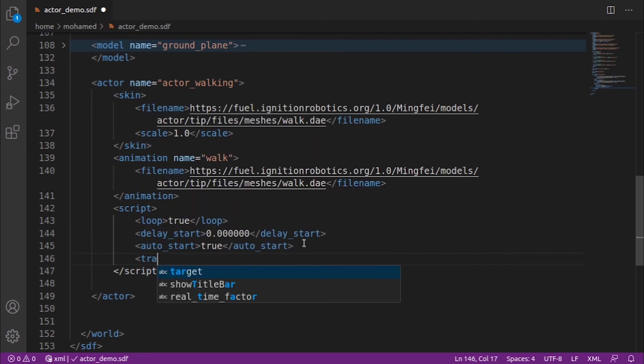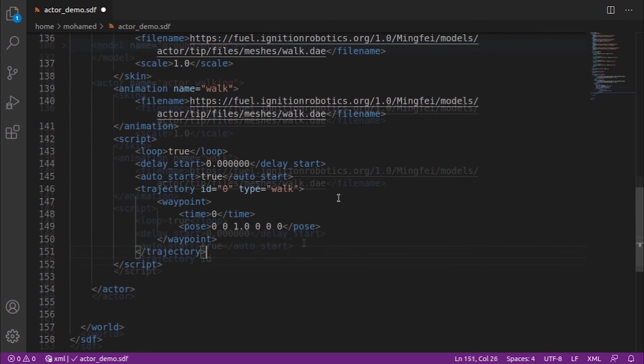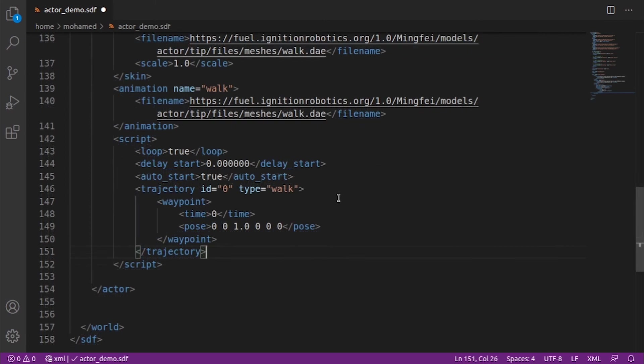Then we can add the trajectory inside the script tag. Within the trajectory tag, we define a series of waypoints which our actor will follow.